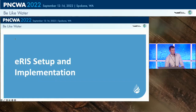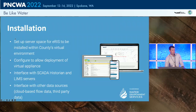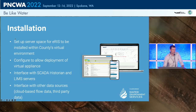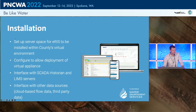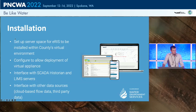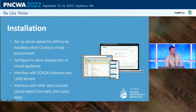We selected eRIS as our preferred software and the installation process began, about nine months ago. The first step was setting up server space in our county environment, and eRIS deployed their virtual appliance into that environment — it happened over the course of a few days, which was impressive and fairly smooth. After that, we configured access for the eRIS developers and they interfaced with SCADA and LIMS, which took about a day. Then we began interfacing with other data sources, primarily the cloud-based flow data — all that requires is getting the third-party API information and configuring it into eRIS.